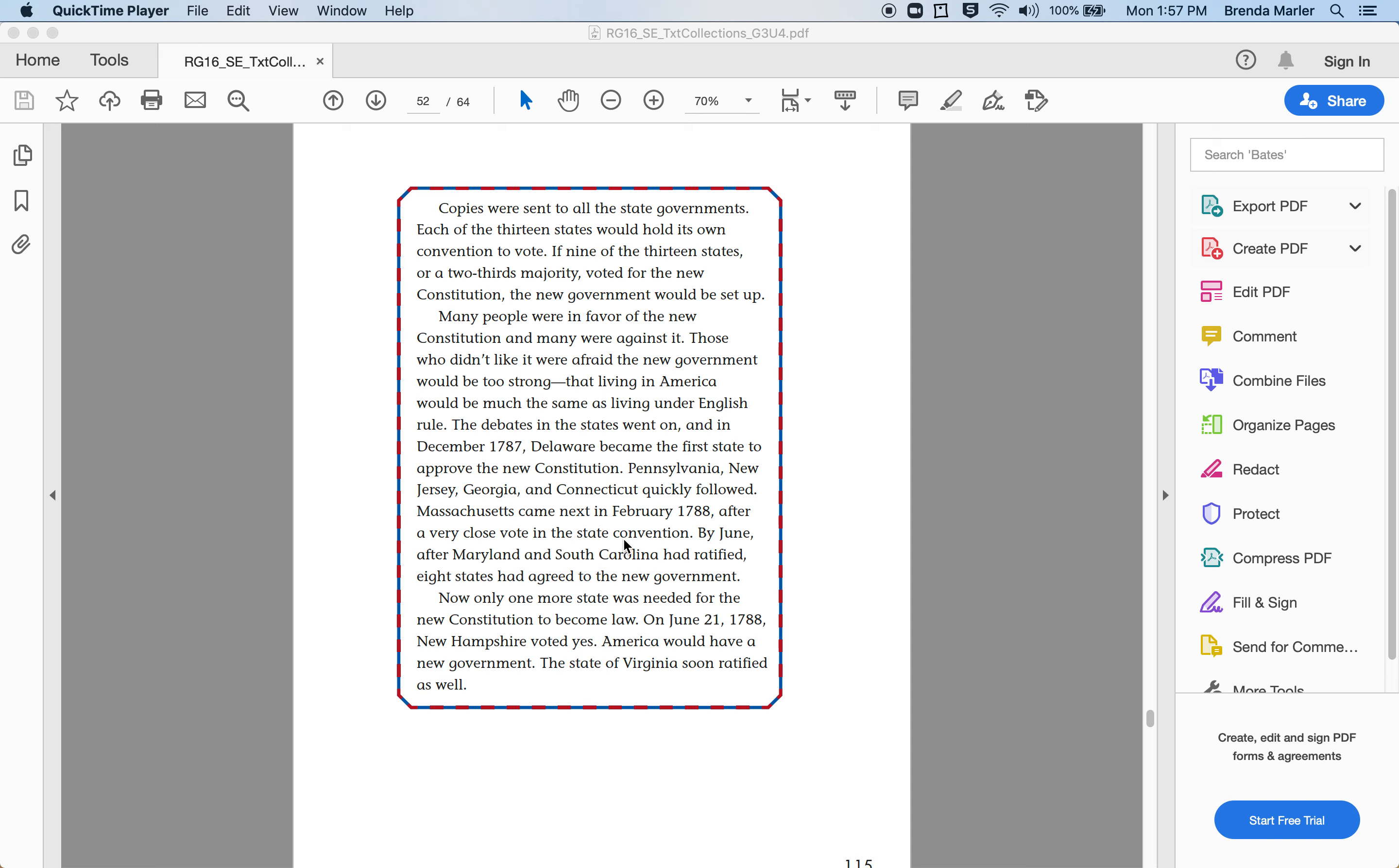Many people were in favor of the new Constitution and many were against it. Those who didn't like it were afraid the new government would be too strong, that living in America would be much the same as living under English rule. The debates in the states went on, and in December 1787, Delaware became the first state to approve the new Constitution.